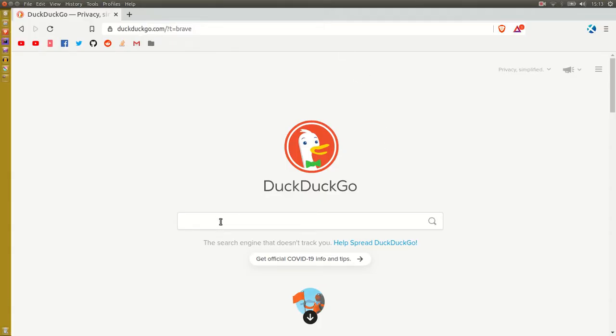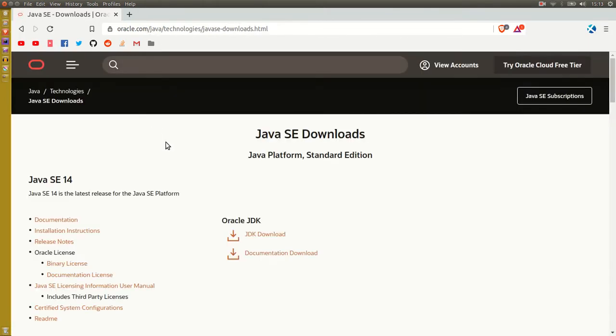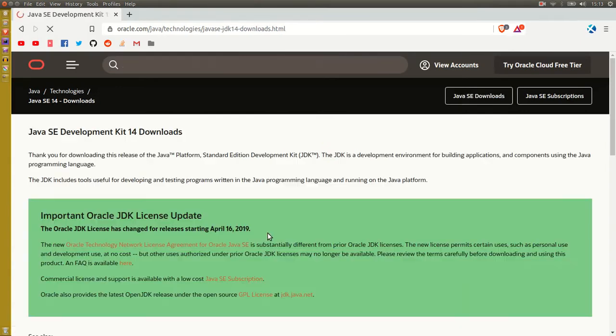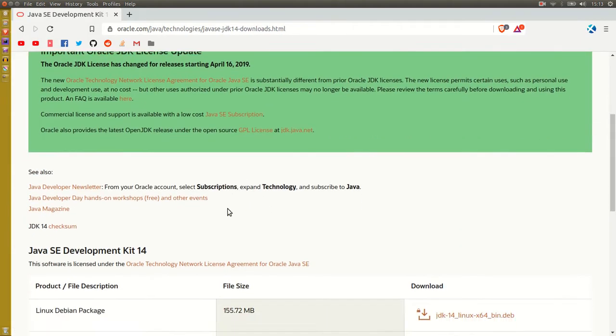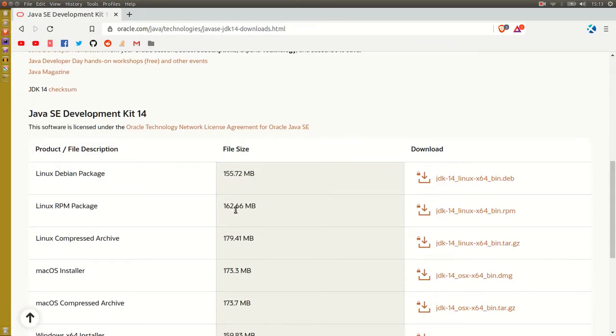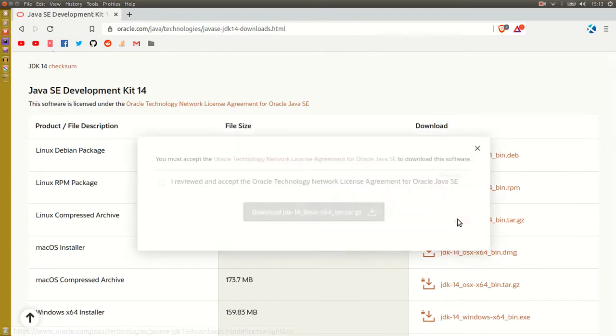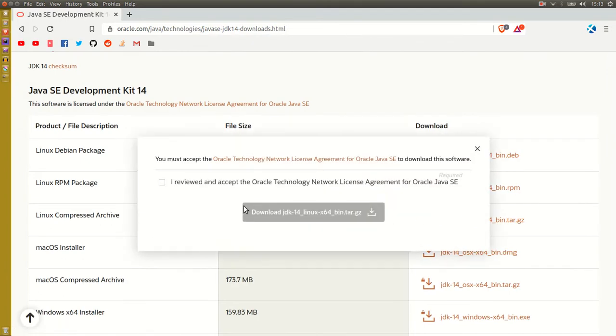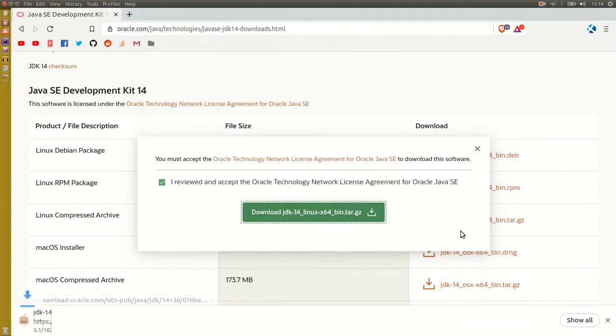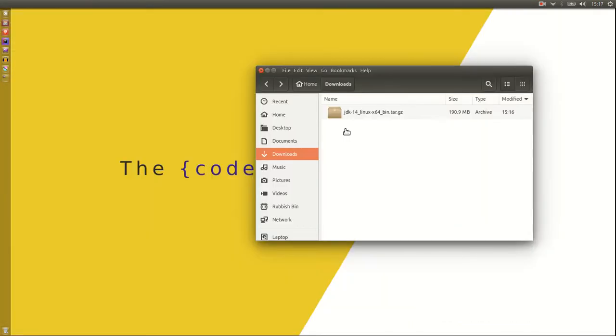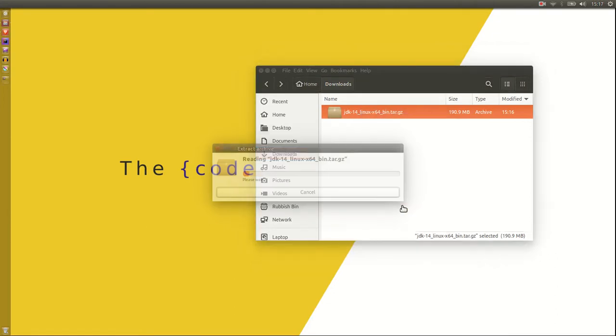Firstly, you want to download the JDK from oracle.com. Get the tar.gz file. Once it's downloaded, extract it.